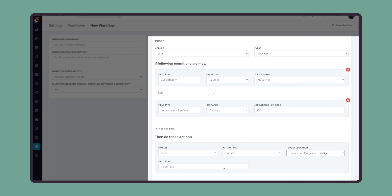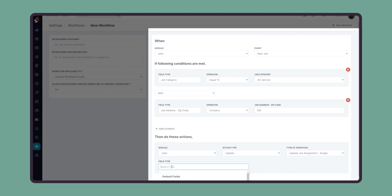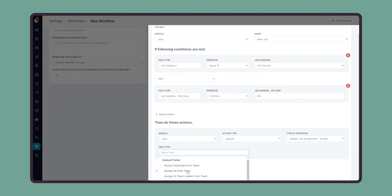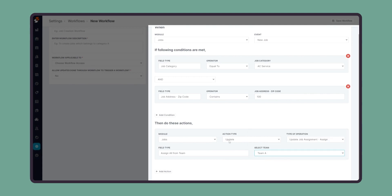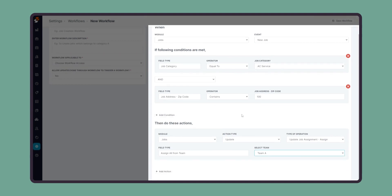Here I can select which type of assignment we need to do so that it can be assigned to all from a team. In that case, we can select a particular team. Now what the workflow does is anytime a new job is created in Zooper, it will check for the job category and check if the job has a zip code of 100 in it.